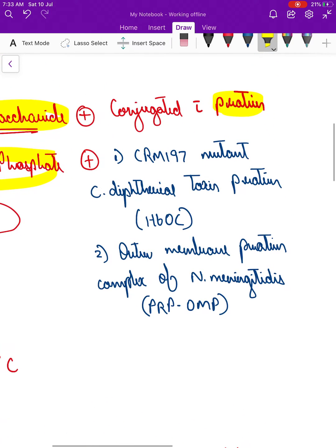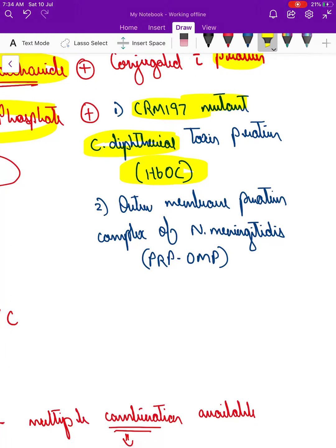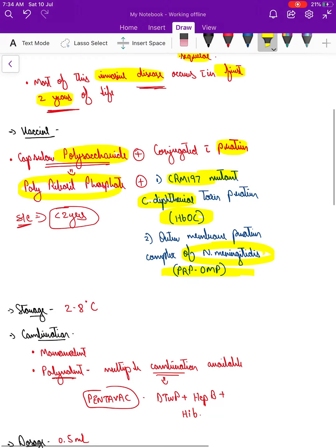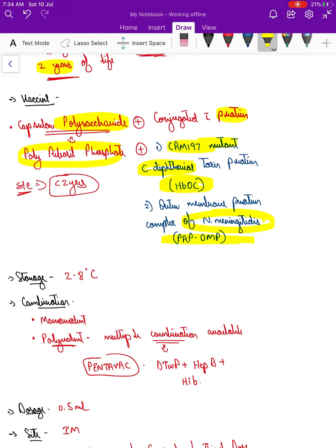Two types of vaccines are available. You can either combine it with CRM-197, a mutant Corynebacterium diphtheriae toxin protein — this is called HbOC — or with the outer membrane protein complex of Neisseria meningitidis — this is called PRP-OMP (polyribosyl ribitol phosphate outer membrane protein). These are the two vaccines available in India: PRP combined with Corynebacterium diphtheria protein or with Neisseria meningitidis outer membrane protein.